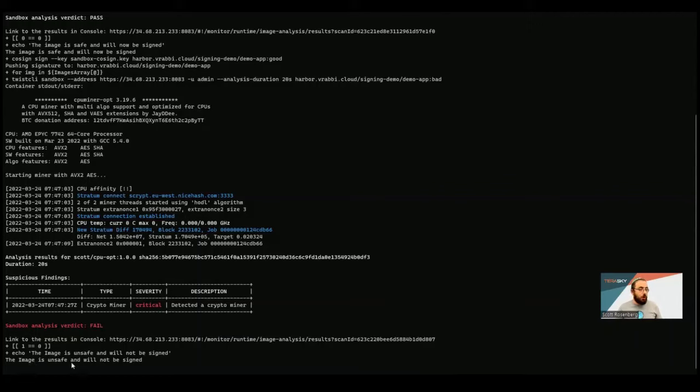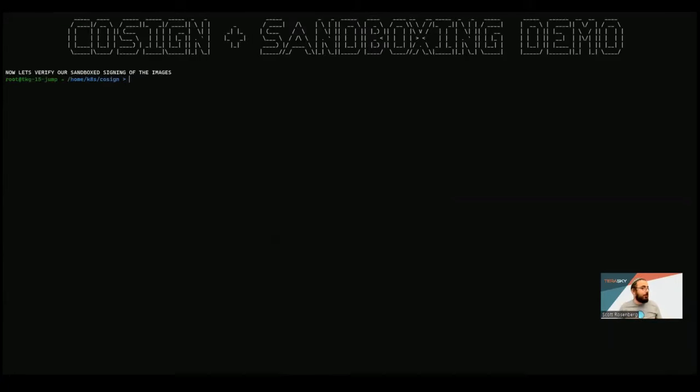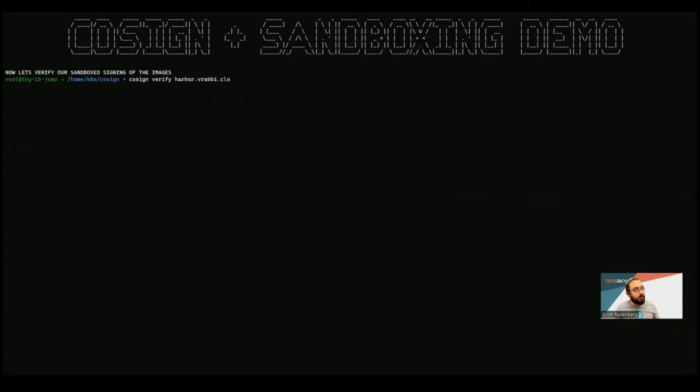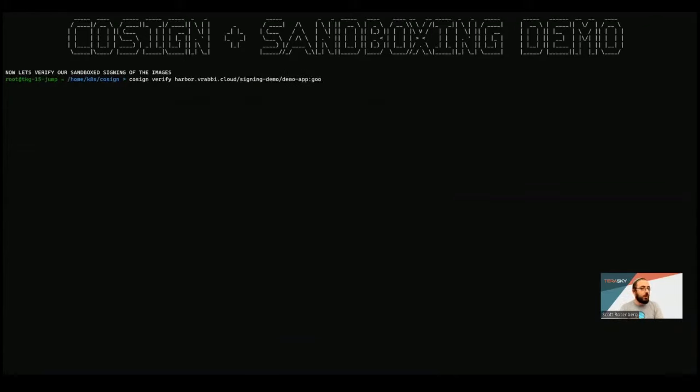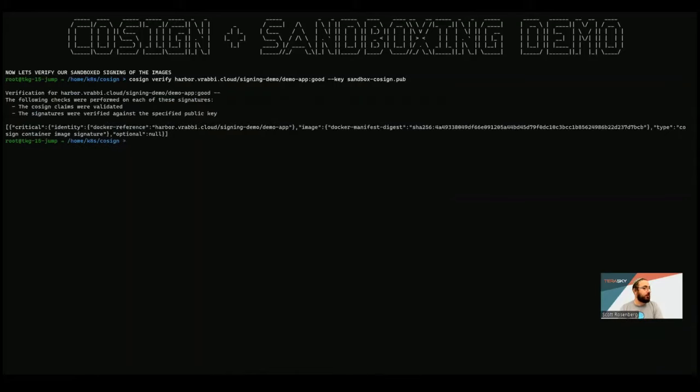So we can see again, not signed. Now, let's try and see what actually happened here in the back. So let's run the image package command again. Well, actually, first, you know what, let's verify. So here, we're going to do a cosign verify in our good image with our sandbox cosign public key. And here, we can see very clearly, this verifies, everything is good, just like we got with our previous one.